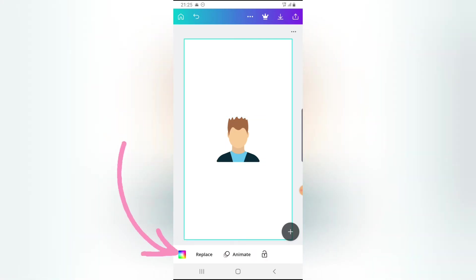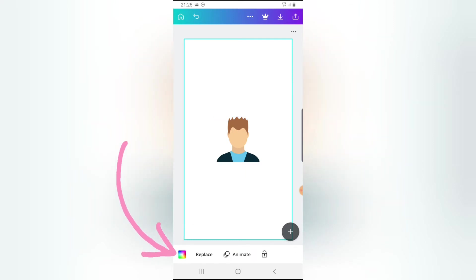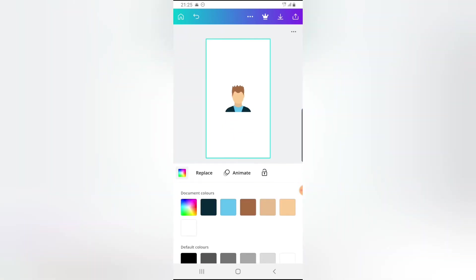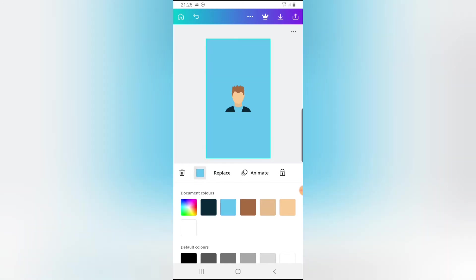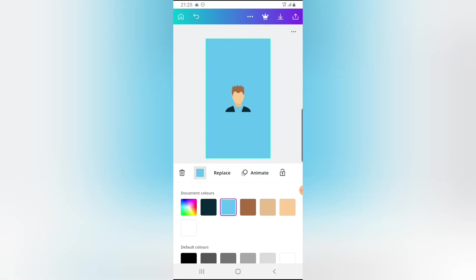Now, in order to change the background color, just tap on the background. You notice the background is selected. And if I tap on the image, the image will be selected. But right now I want to change the background color. So tap on the background. You notice this color section at the end. Go ahead and click on that. And then choose a color that is fitting your document.